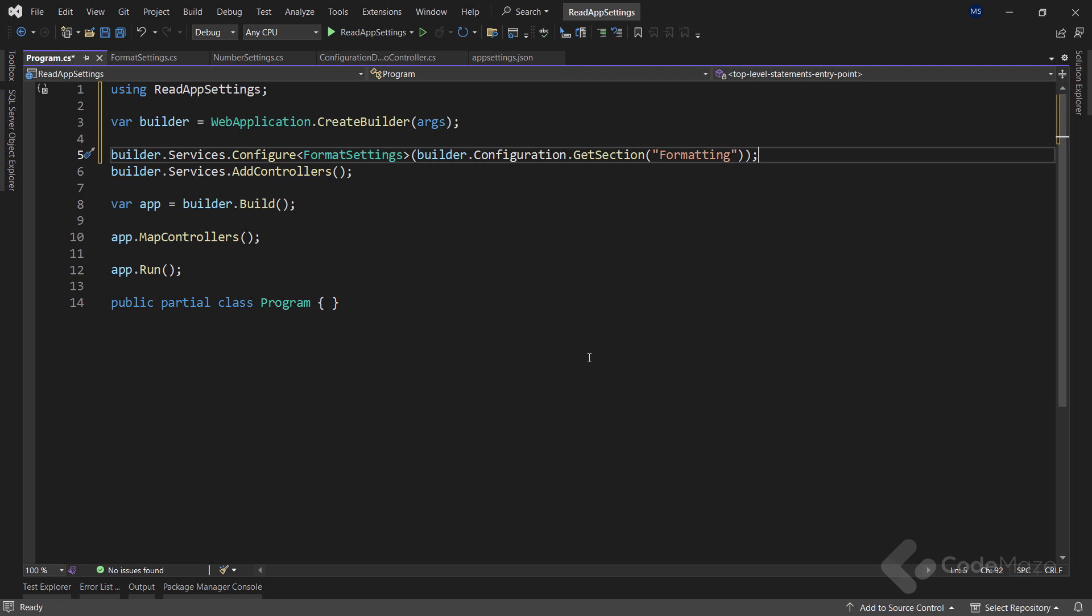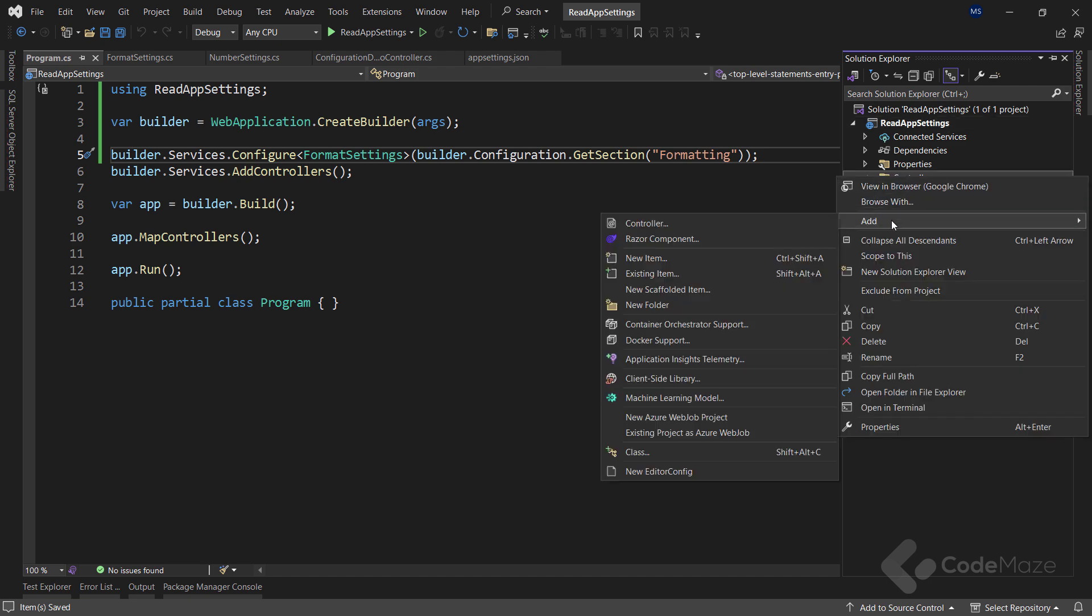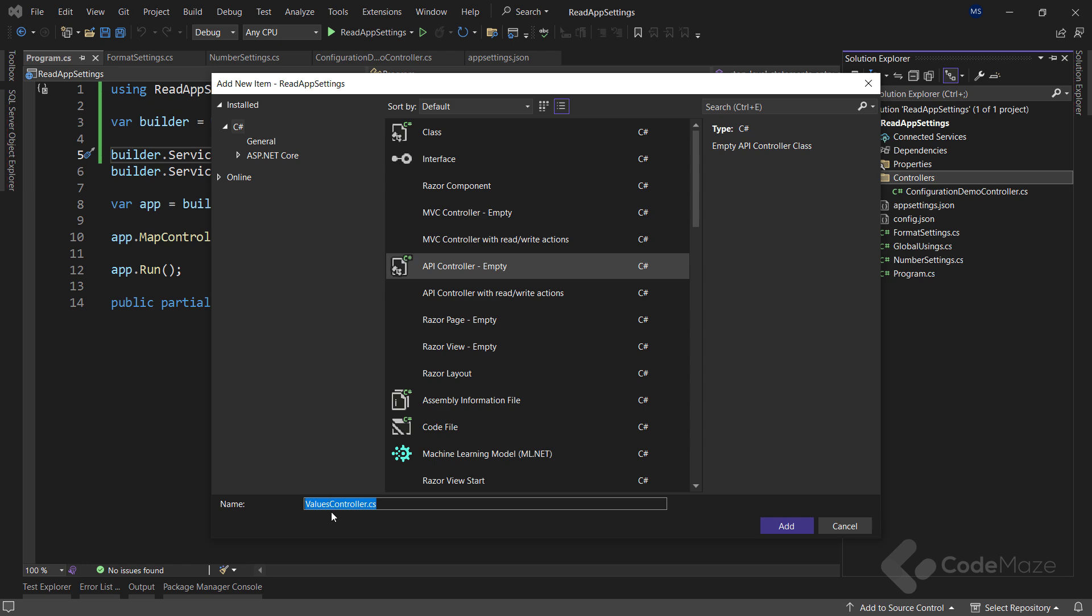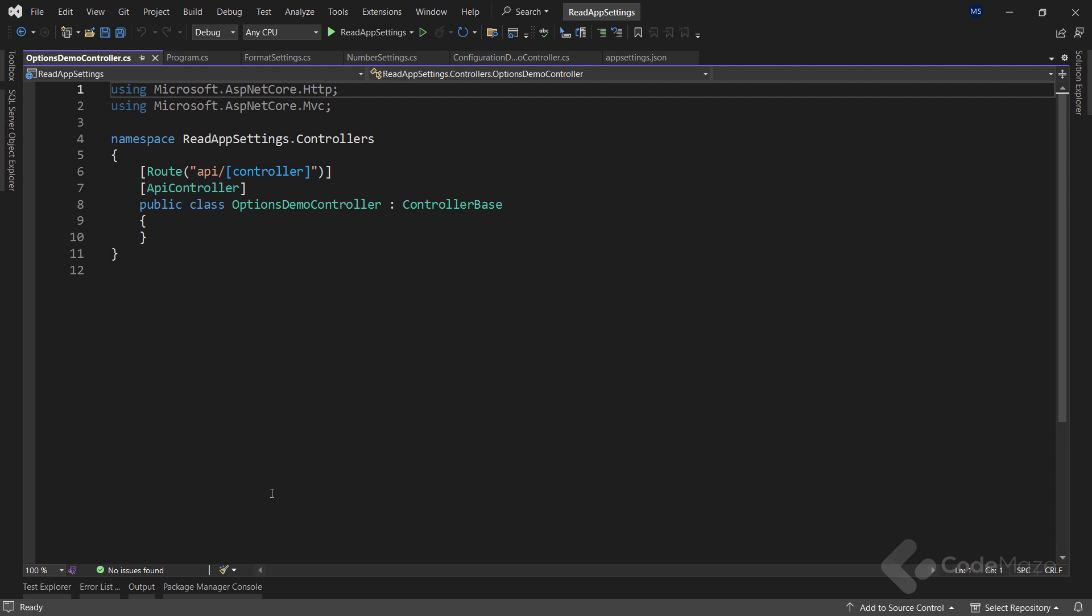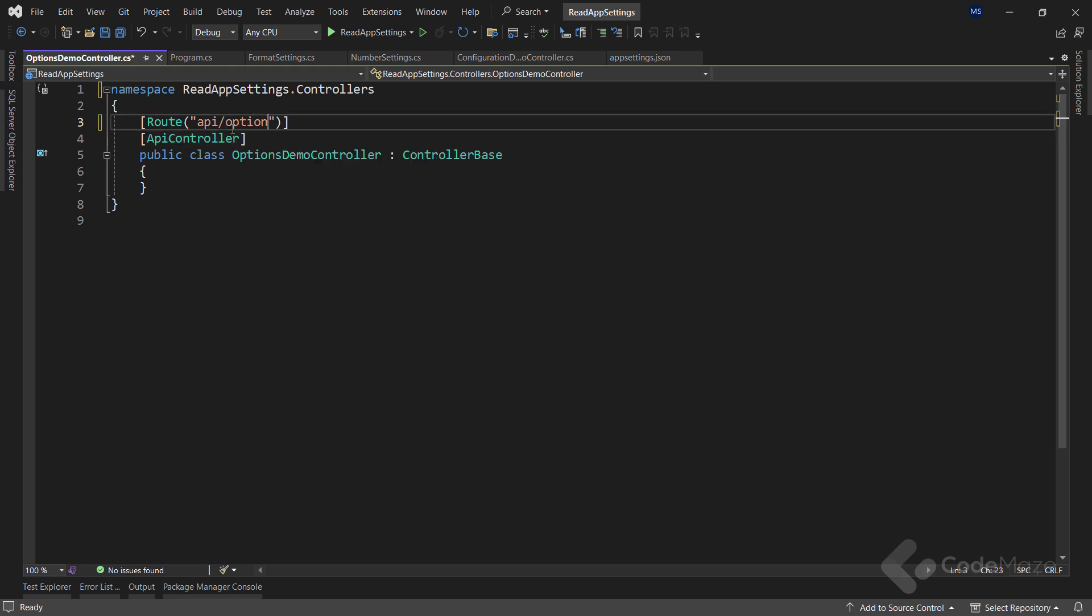This enables easy access to formatSettings just by injecting the iOptions interface anywhere we need it. To see it in action, let's create another controller. A webAPI empty one. And name it optionsDemoController. Let's clear things up and change the route to APIOptions.